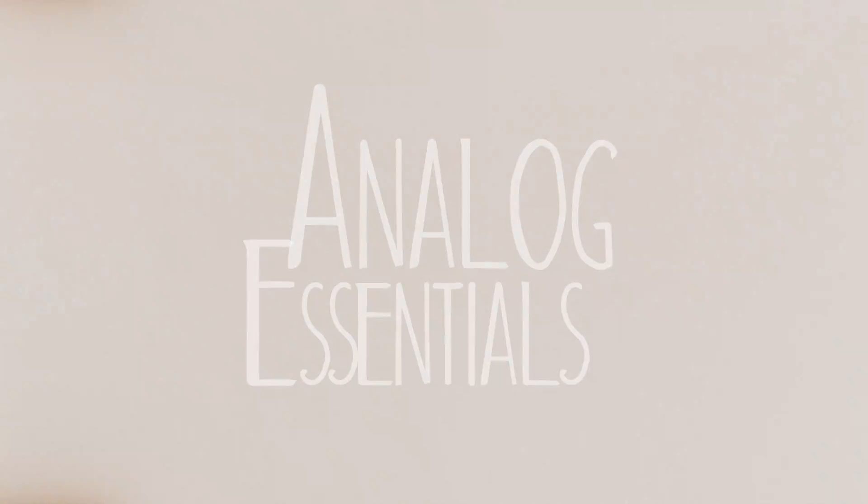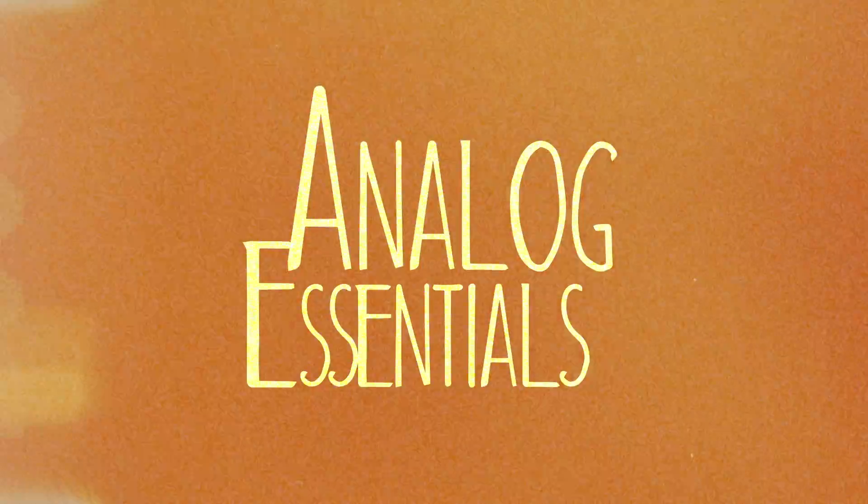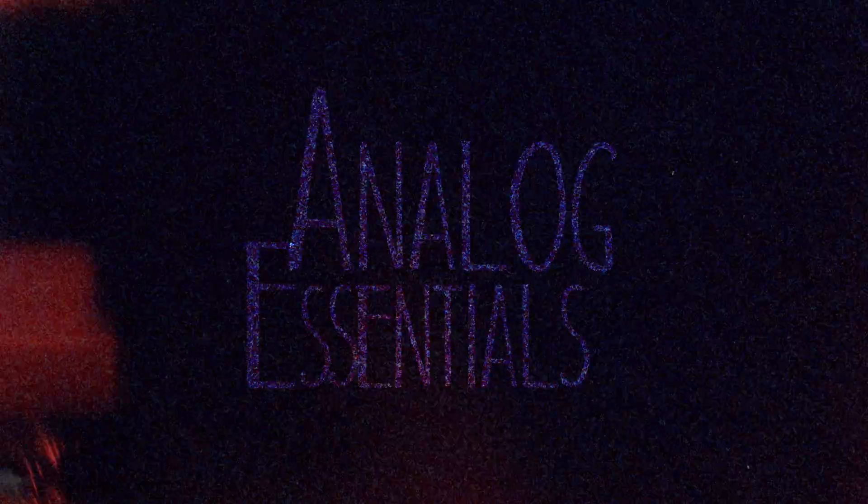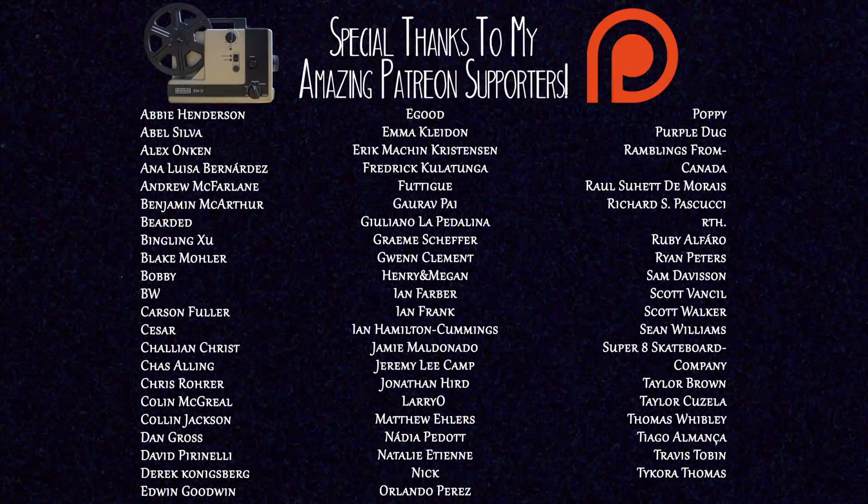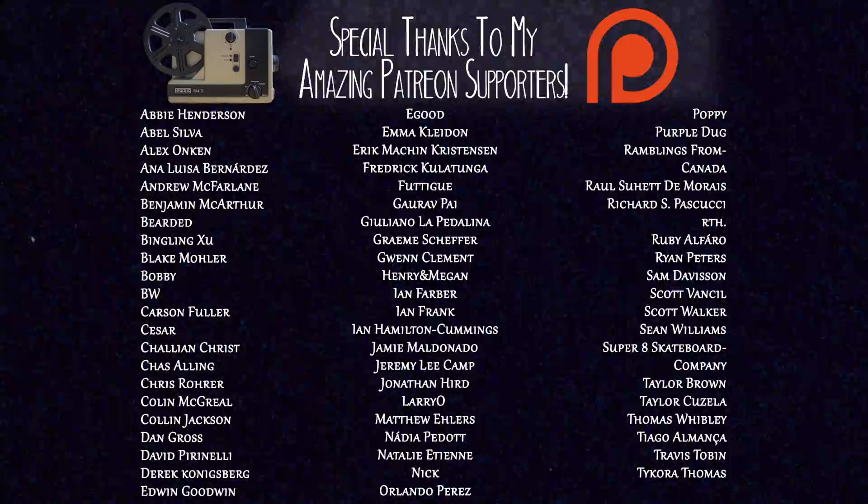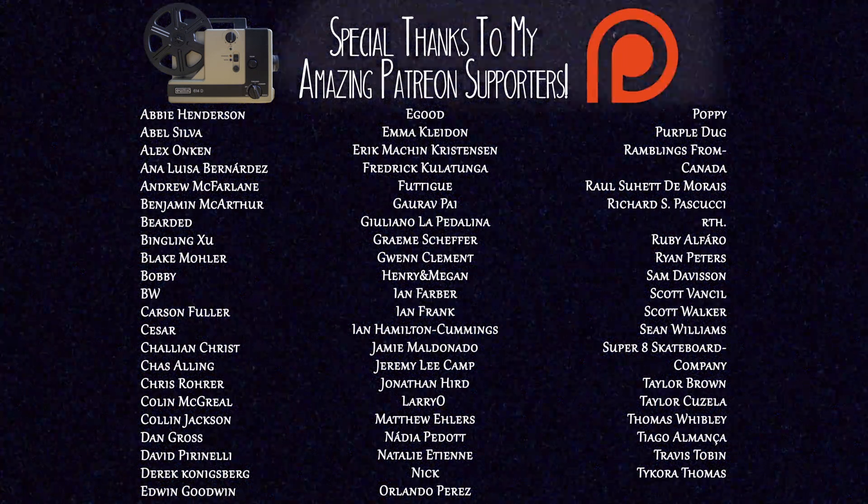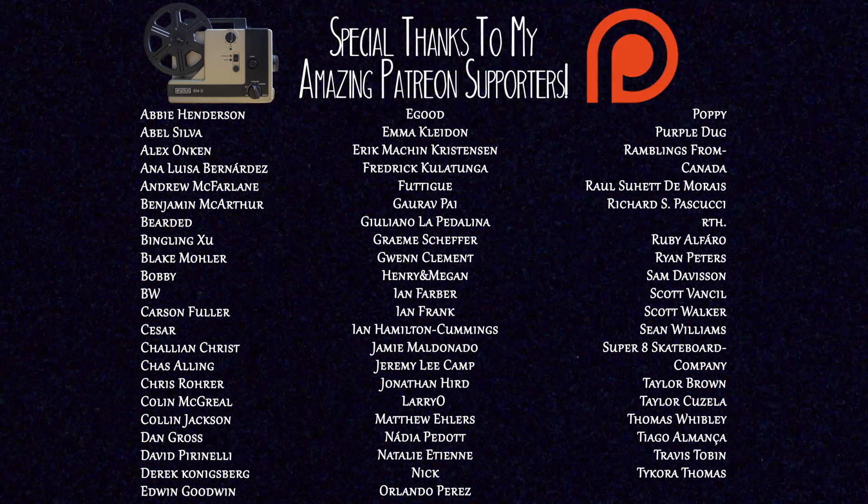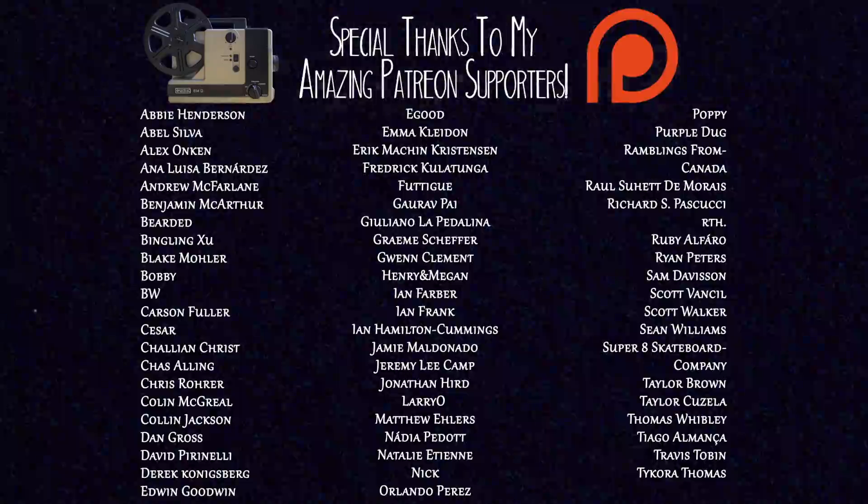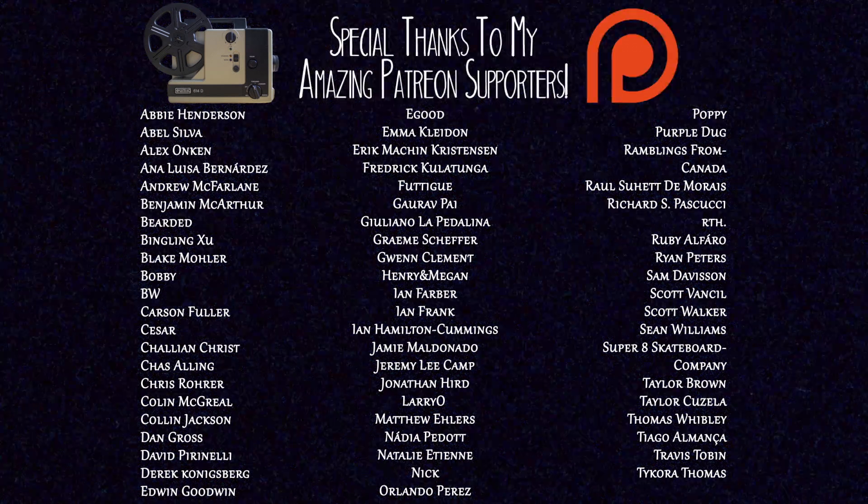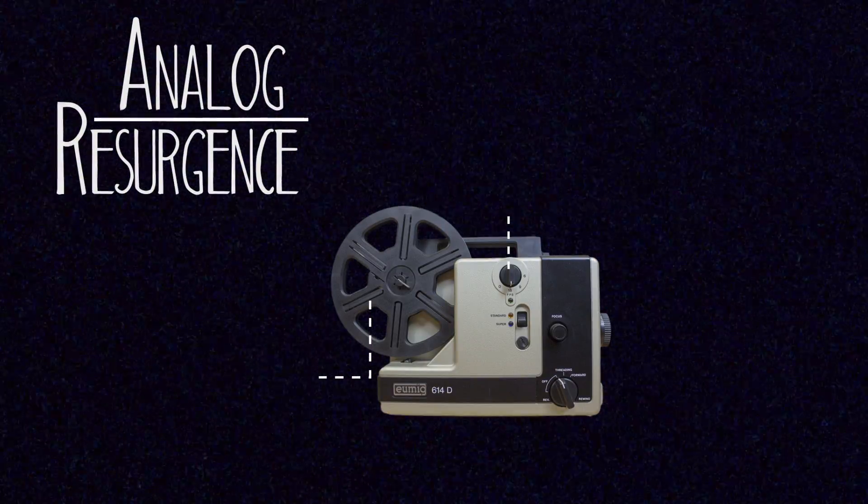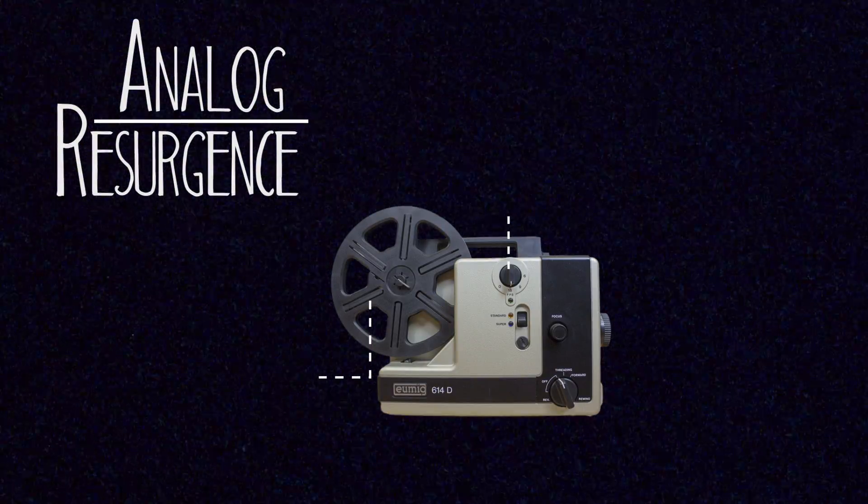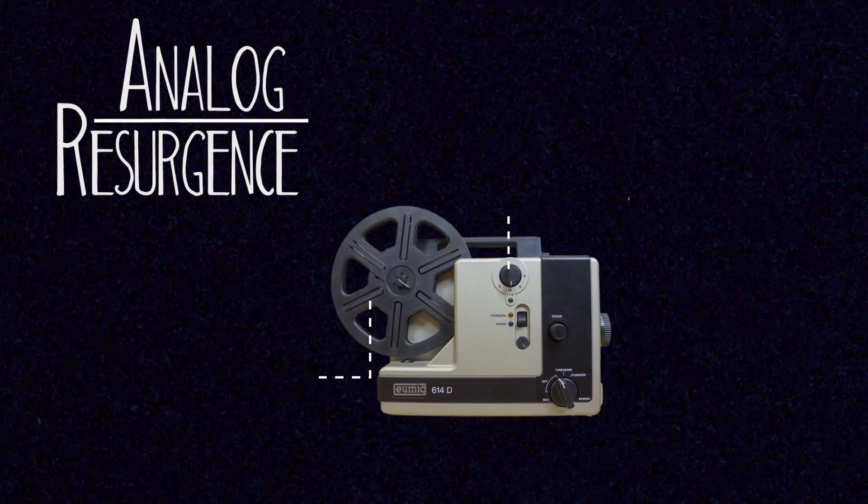I'm Noah. This is Analog Essentials, where I teach all you guys a little snippet of analog something. Check out the description for links to the Analog Resurgence Patreon if you want to support this stuff, and links for getting some Super 8 and 16mm, all that motion picture stuff for yourselves as well. So like, comment, and subscribe, and I'll see you guys soon.